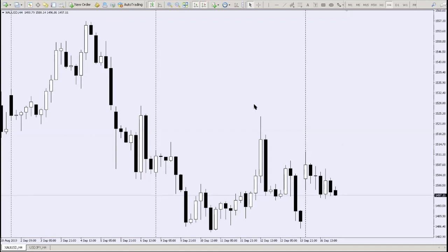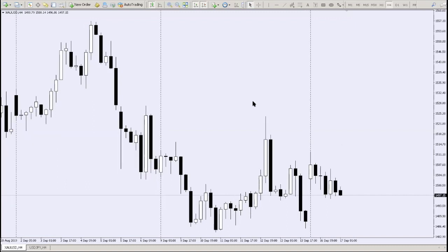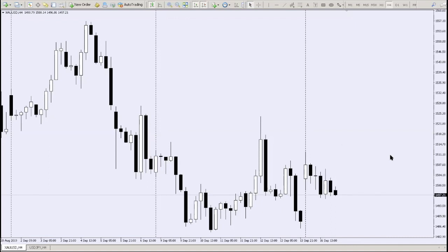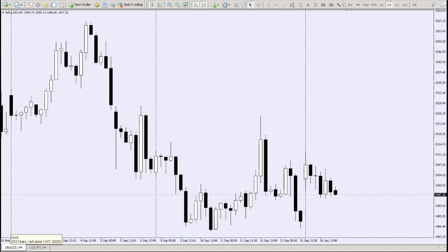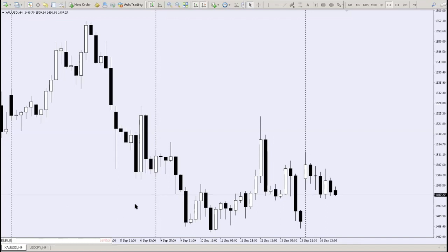So this is MetaTrader 4. We're currently looking at gold. At the bottom left you can see the currency pair — in this case XAUUSD, which is gold. To change a currency pair, press the spacebar and a search bar will appear.